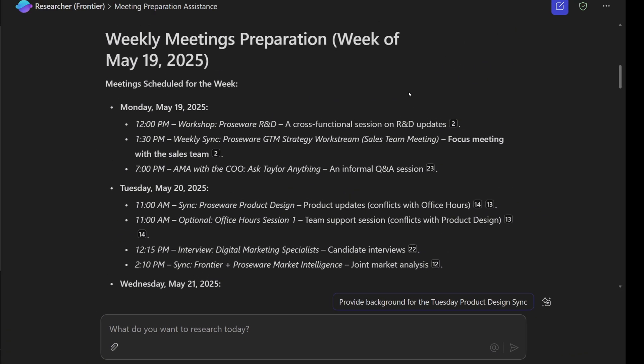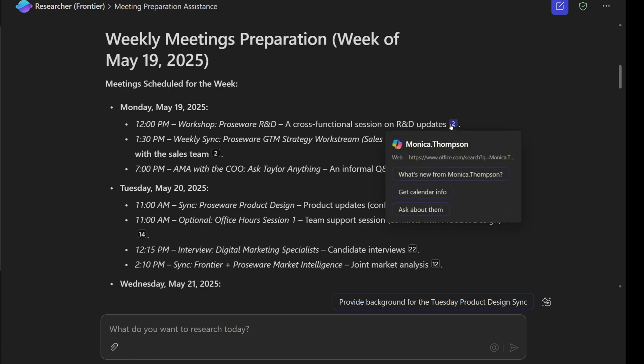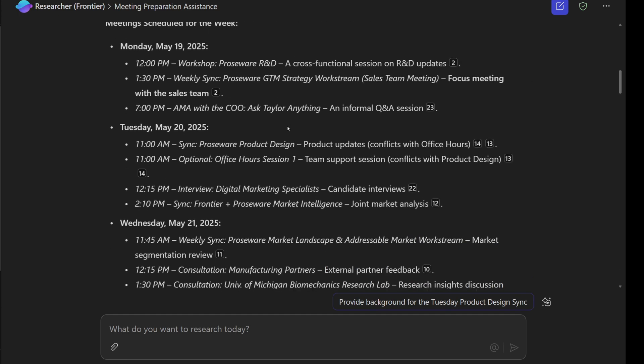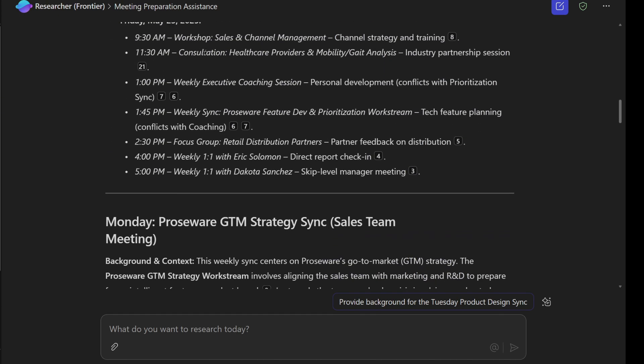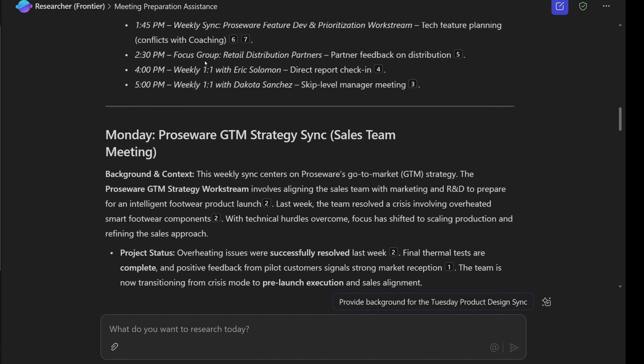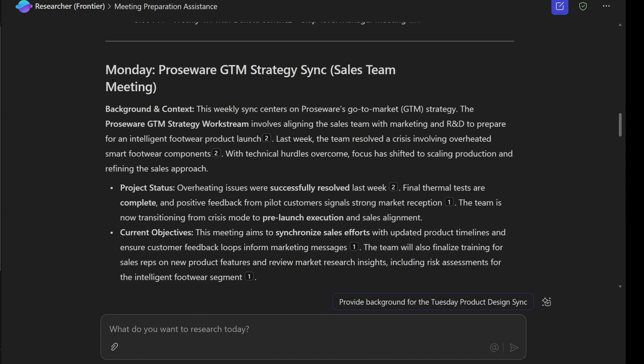And look at this. We asked Copilot to prepare all of the meetings scheduled for next week. It's detailing me all of the meetings that we have. At 12 p.m. we have the workshop with the Prosware R&D. And then we can click here. It will bring you to the meeting, right? Or you can actually have some options here that you can ask more questions. I won't do that because I'm in this test environment. And then if I keep scrolling down, it actually listed all of the meetings.